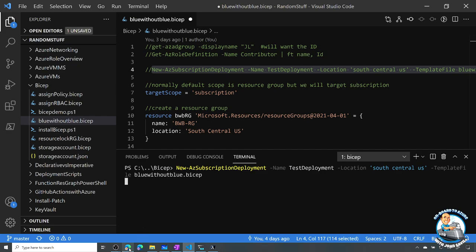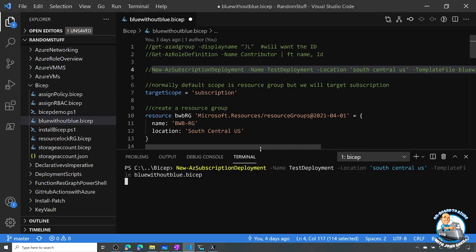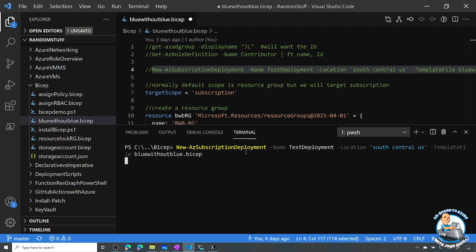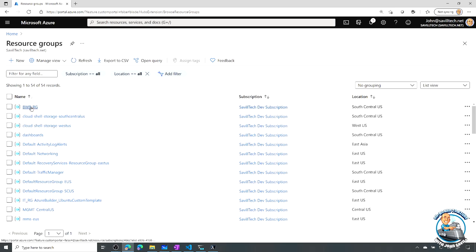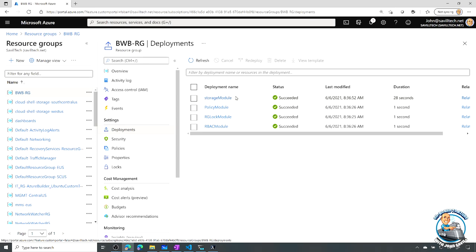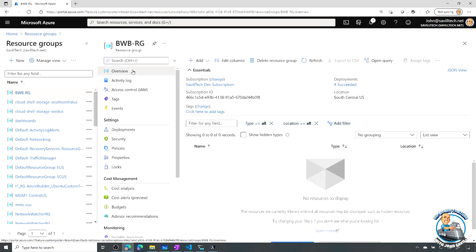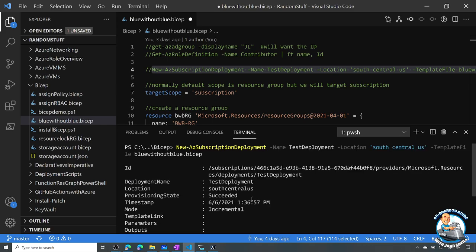What we'll see once that gets going is the resource group get created and all the other stuff. It's super fast going through the deployment stage right now. There we go — it's created the resource group. If I look at the resource group deployments we can see a storage module ran, a policy module ran, a lock ran, and an RBAC module ran. It's showing no resources yet but we know it ran and completed — it was successful.